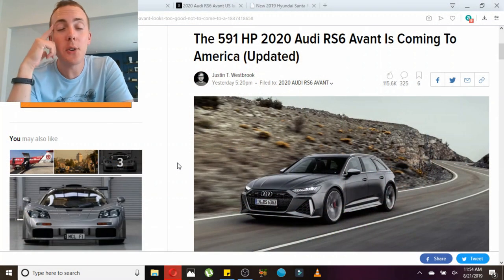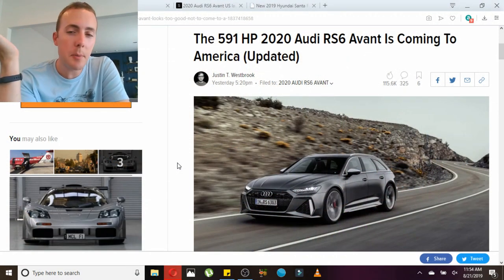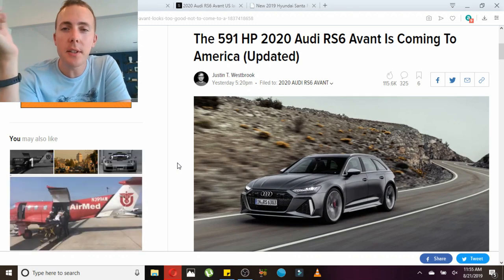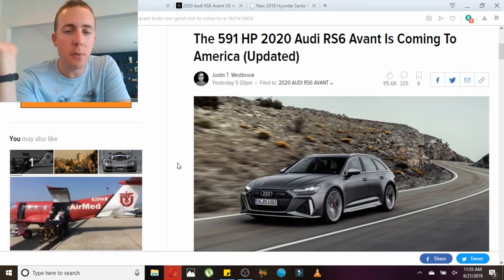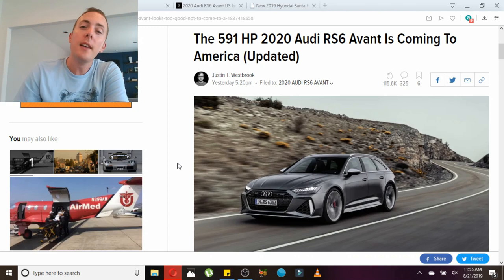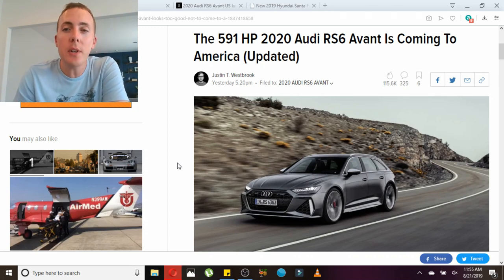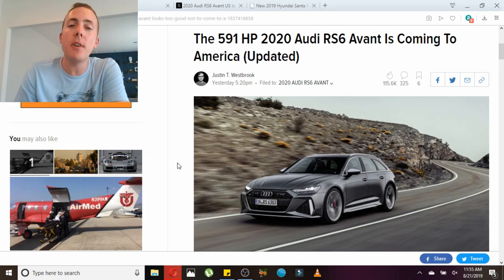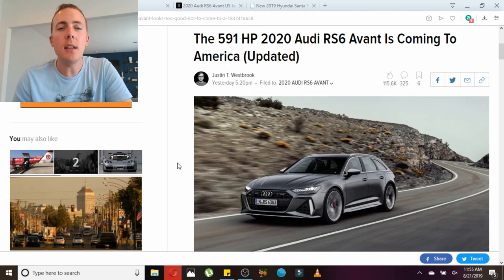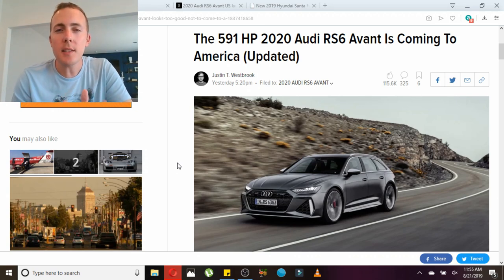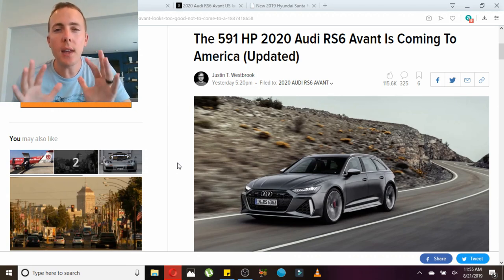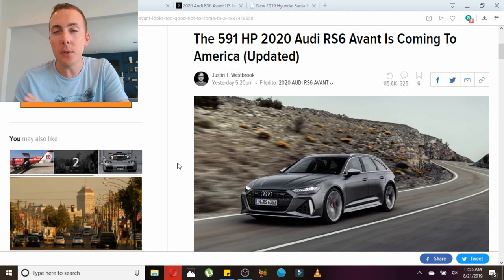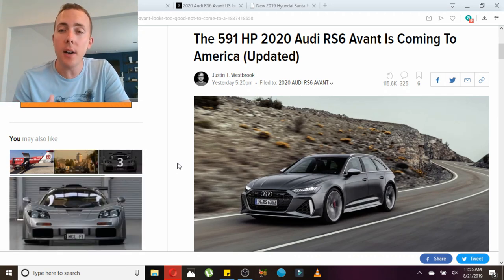This is the article that Jalopnik posted - Jalopnik is my favorite car website. This is the 2020 Audi RS6 Avant. It's almost like what the S-Class is to Mercedes and what the M3 is to BMW - the RS6 Avant is to Audi. It's almost like a unicorn in the sense that it's probably the best car that Audi will make.